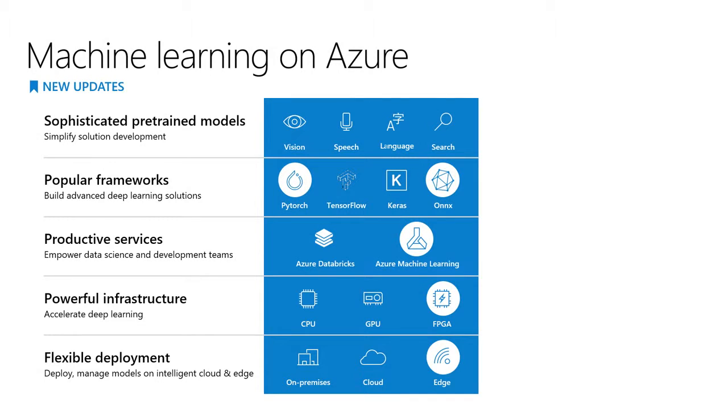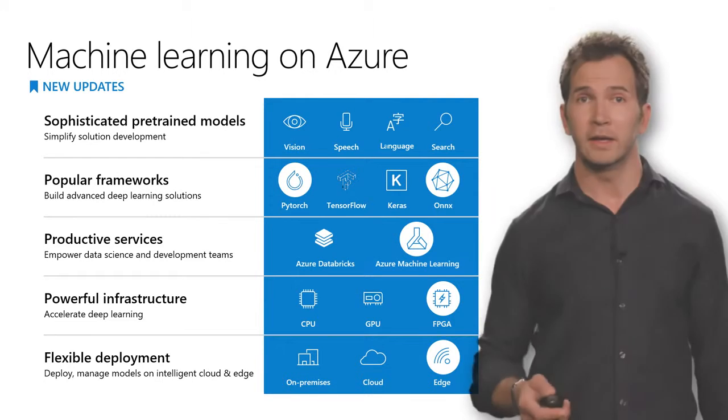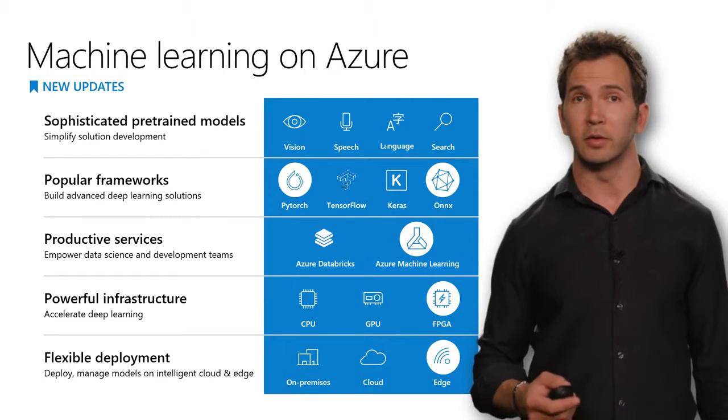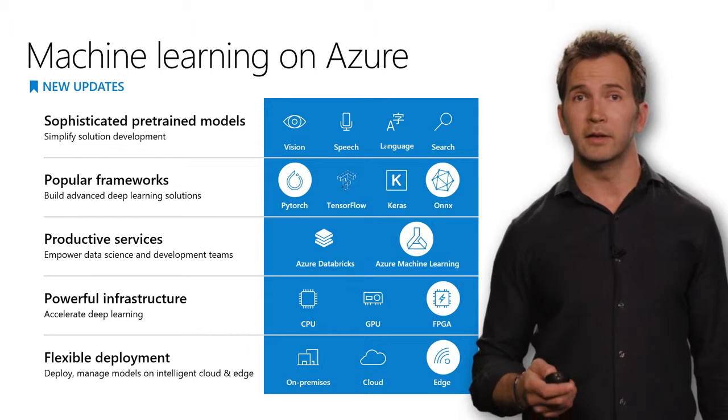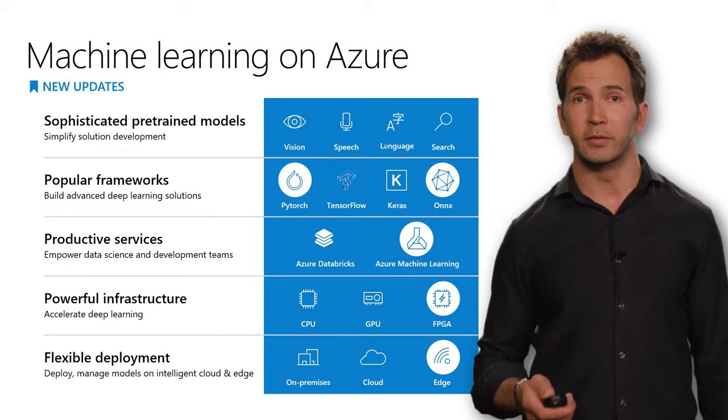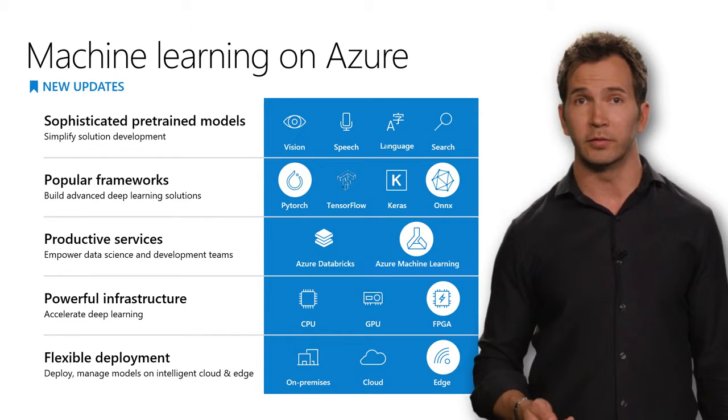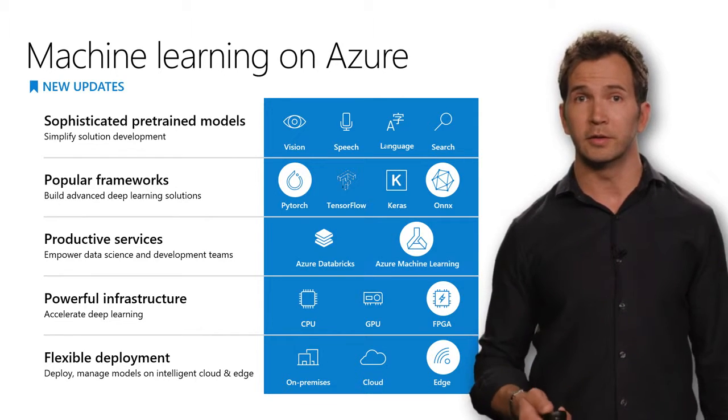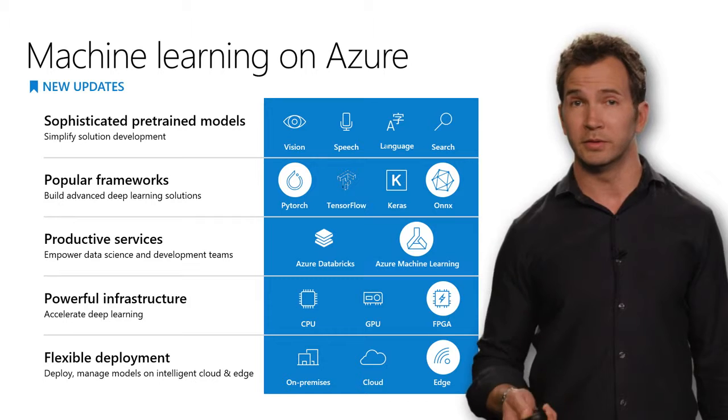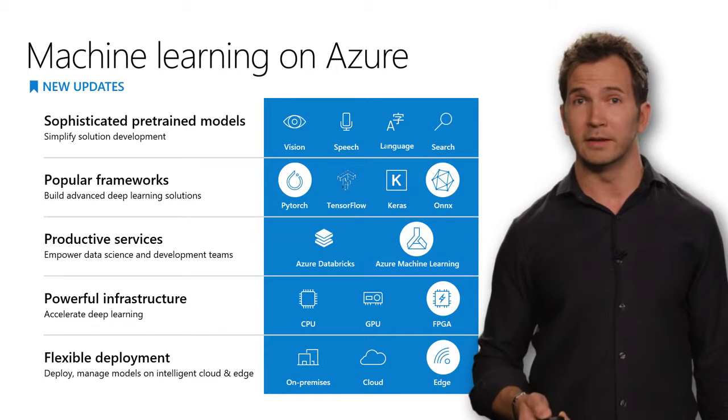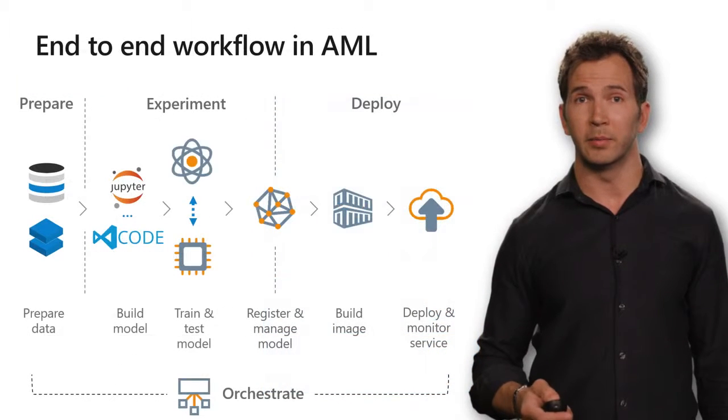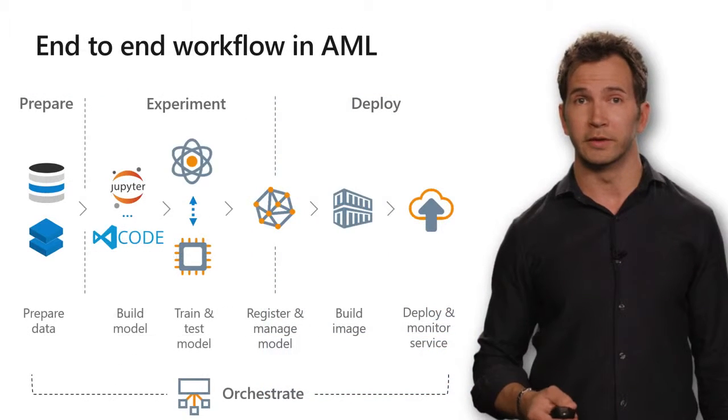Now, there's a lot of different ways to use Azure to power your machine learning. You can use pre-trained cognitive services, which are available via REST APIs, or you can use Azure Machine Learning service to train your own custom models using any framework of your choice including PyTorch and TensorFlow, and then deploy those to the powerful infrastructure using our CPUs, GPUs, or FPGAs to speed up your inferencing.